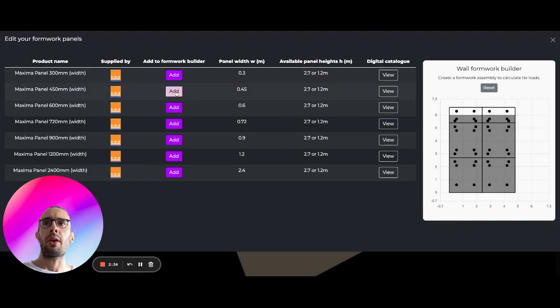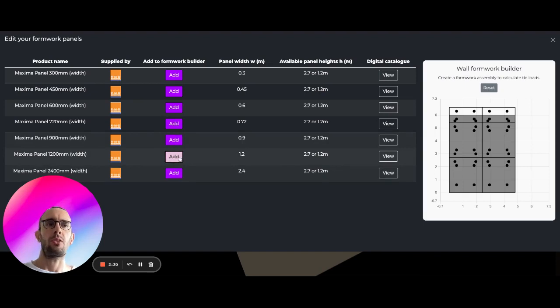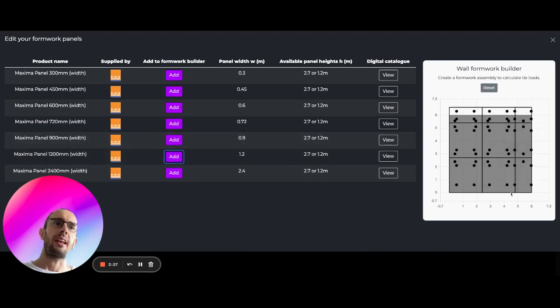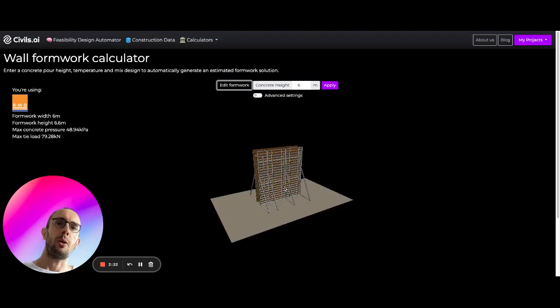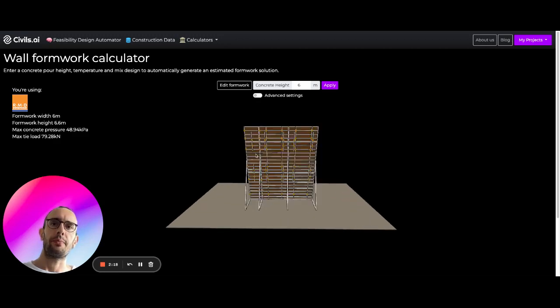So let's say we want to add another 900 or let's say 1200 panel to this. You can see this is going to add on the end. And what we can then do is we can go back to our model and you can see we've added this extra section onto this side.